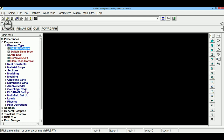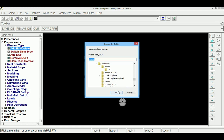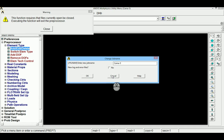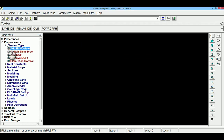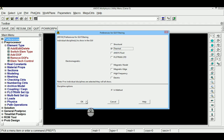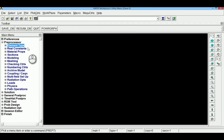I am using ANSYS software to solve this problem step by step. Before you start, please assign the working directory and change the job name. The procedure is: select thermal environment, then element type, then real constants, then material properties, then modeling, meshing, apply loads, solve, and view results.